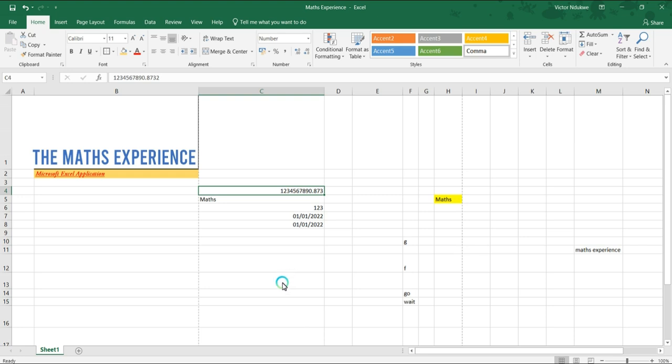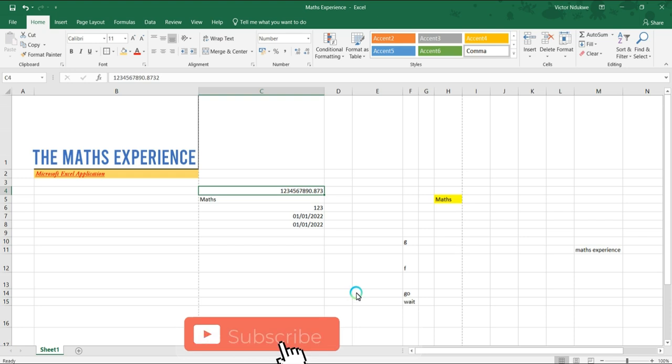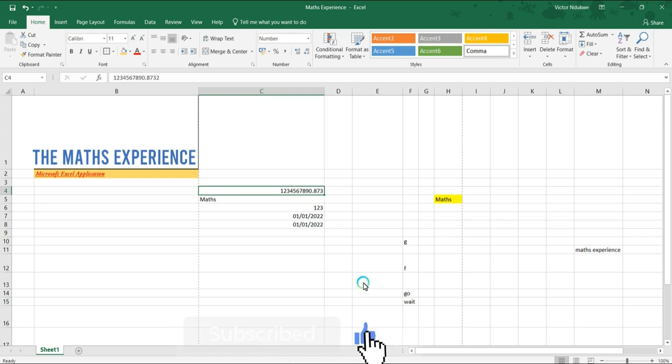So with this, you are able to put all your data in the accurate formats - whether currencies, whether numbers, whether dates - Excel has got your back. If you love this video, please like, share, and subscribe, and then we'll see you in the next class. Thank you.